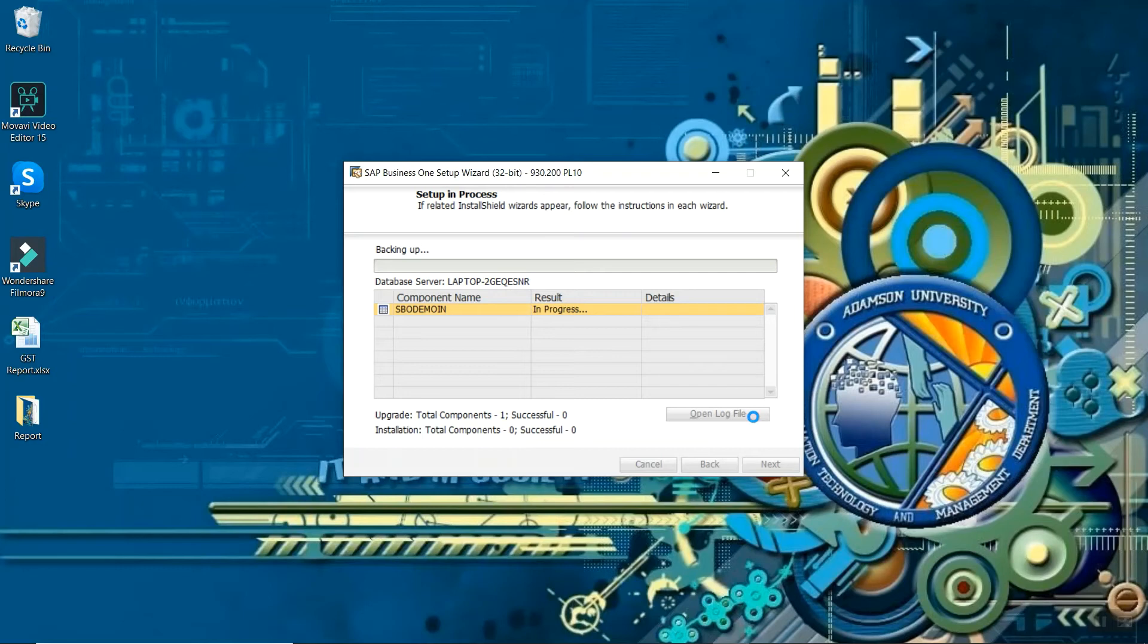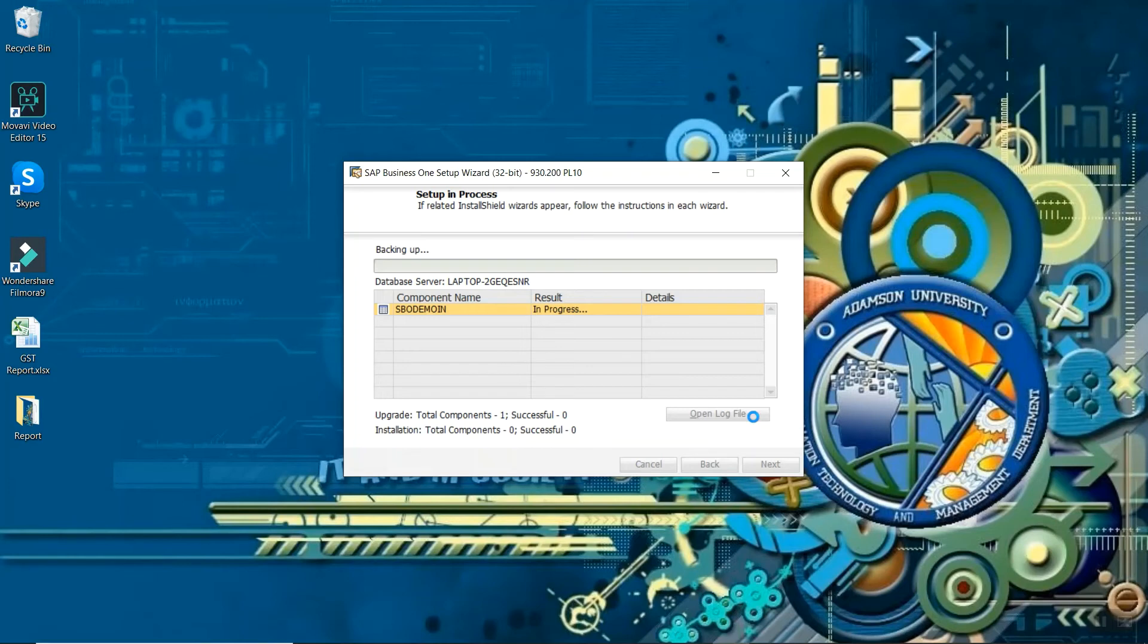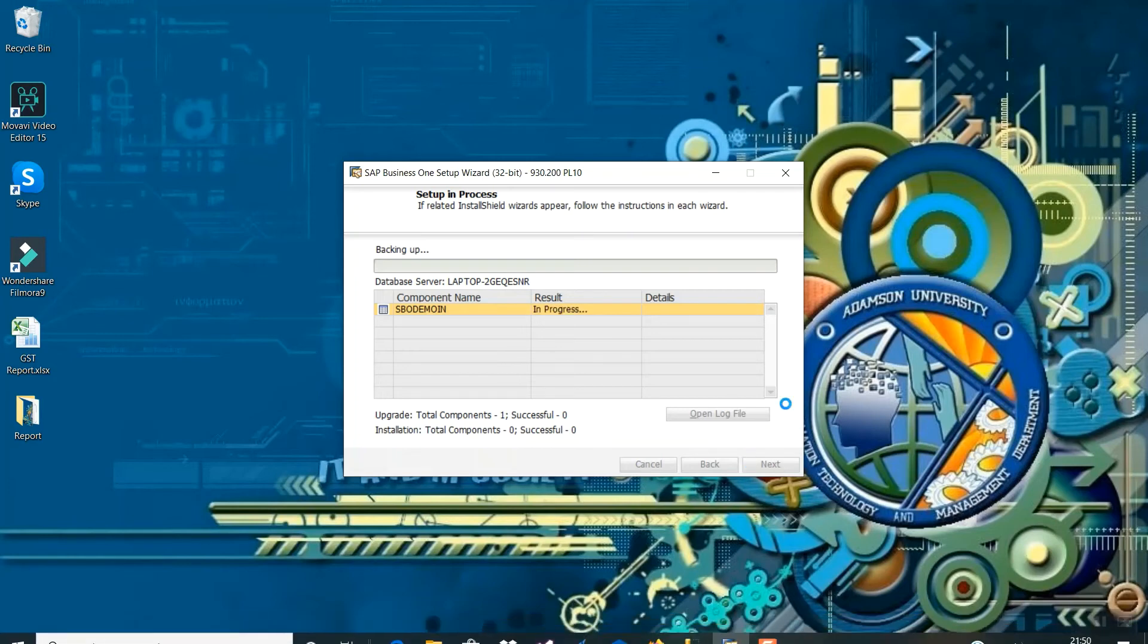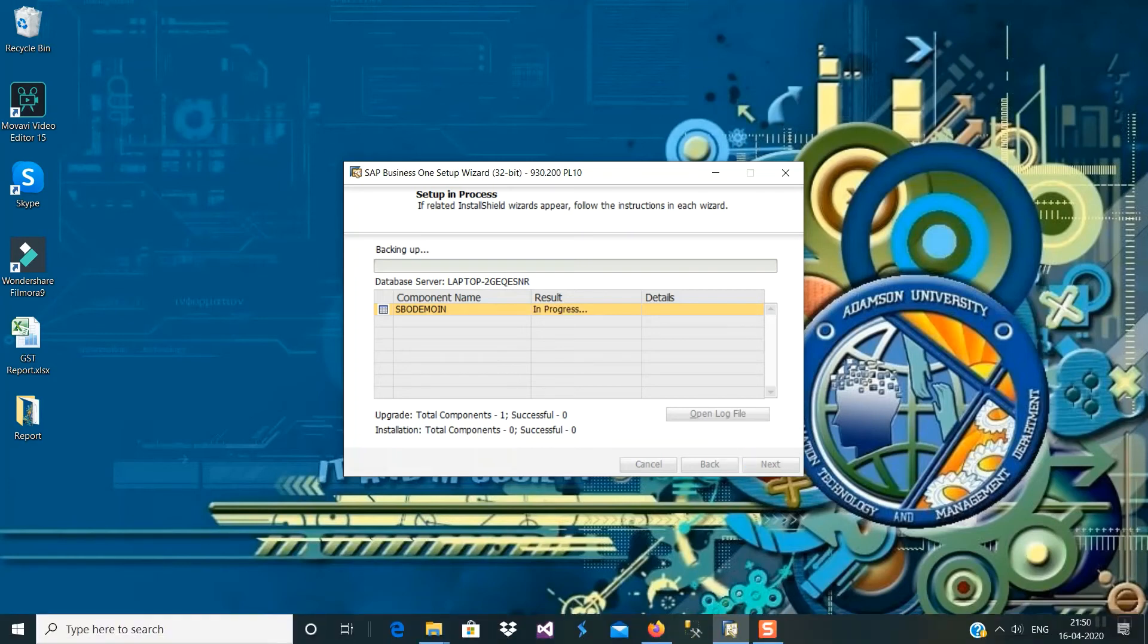That was the warning only, it was not an issue. So that warning you need to confirm that. So that we have done, it will take some time to complete.